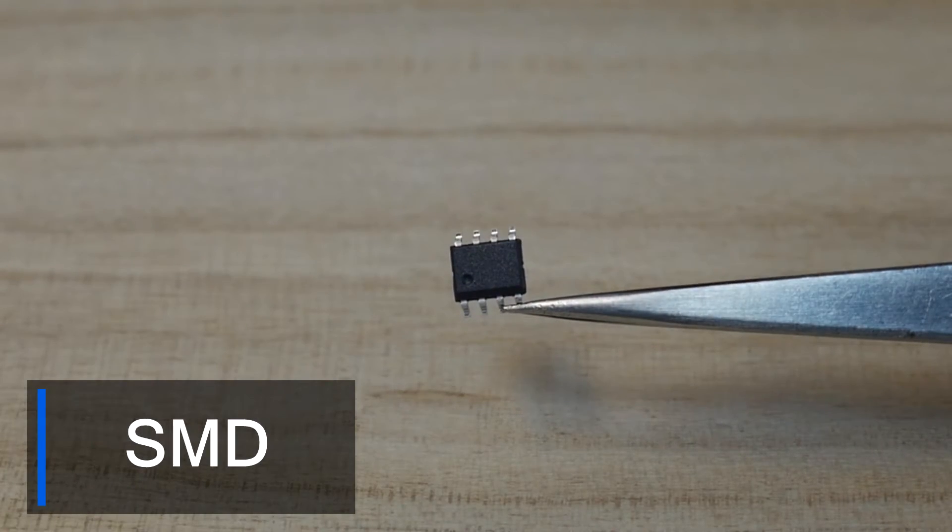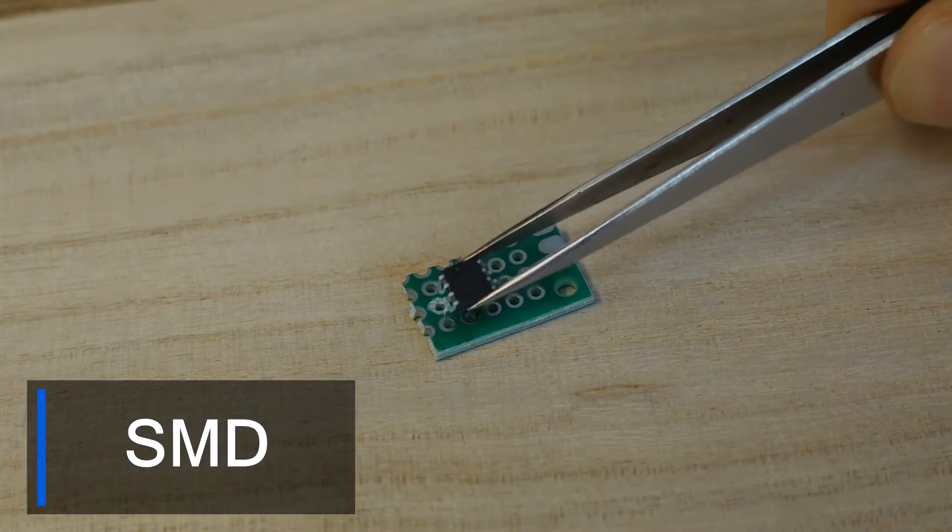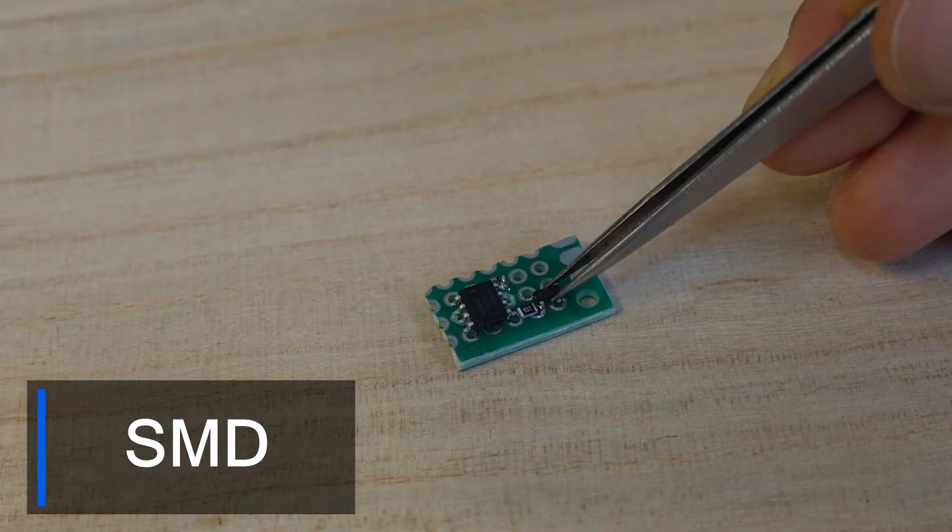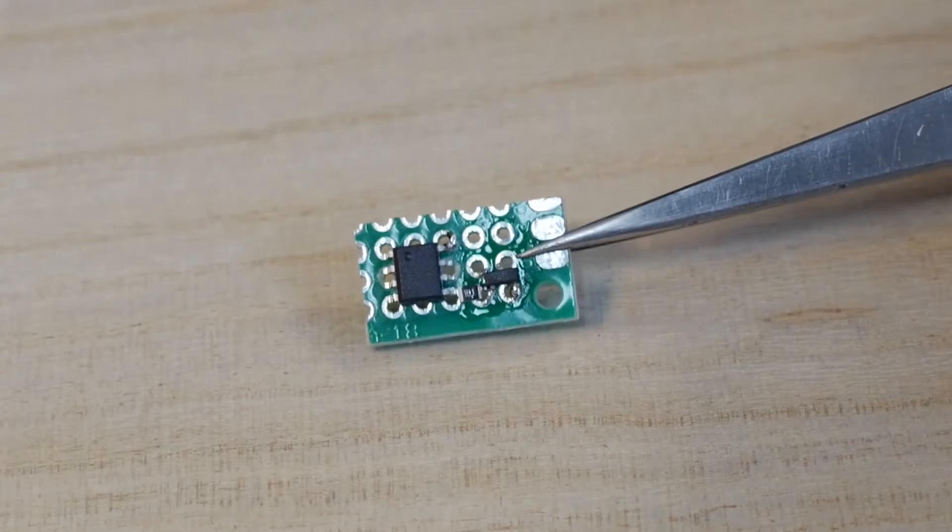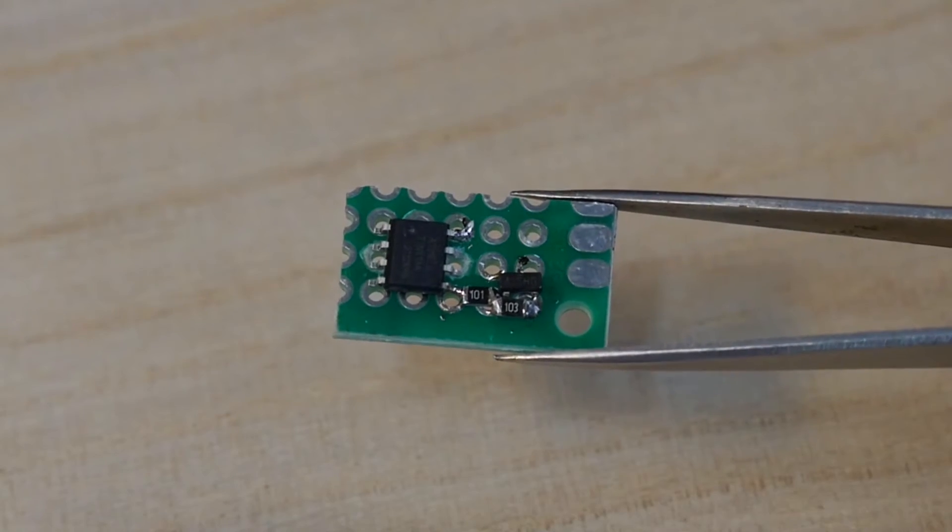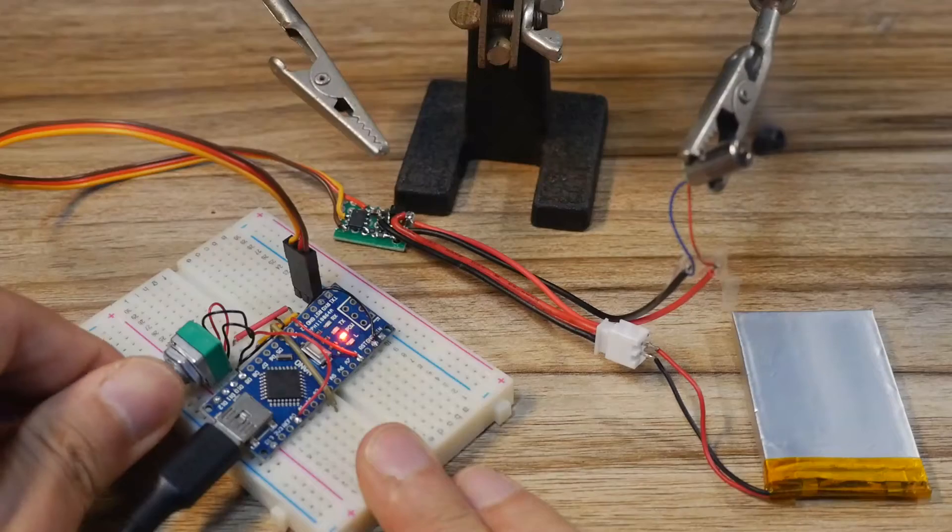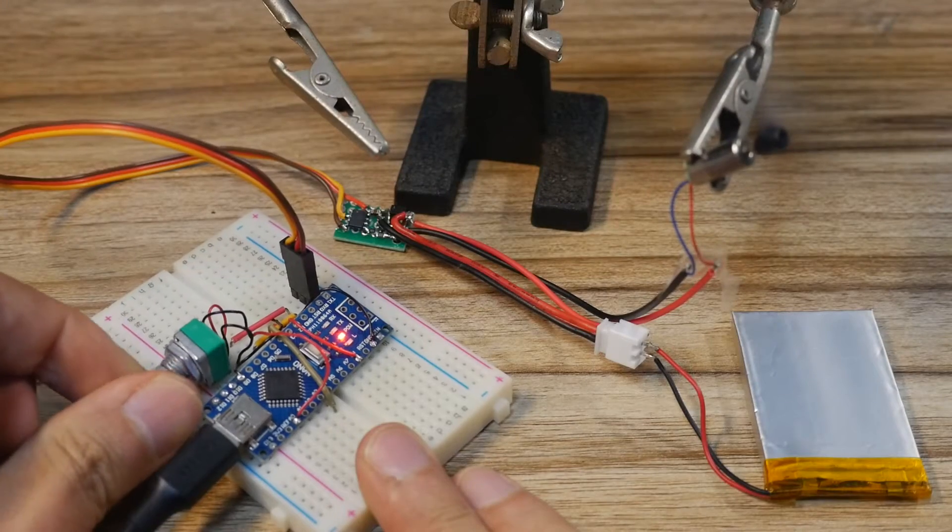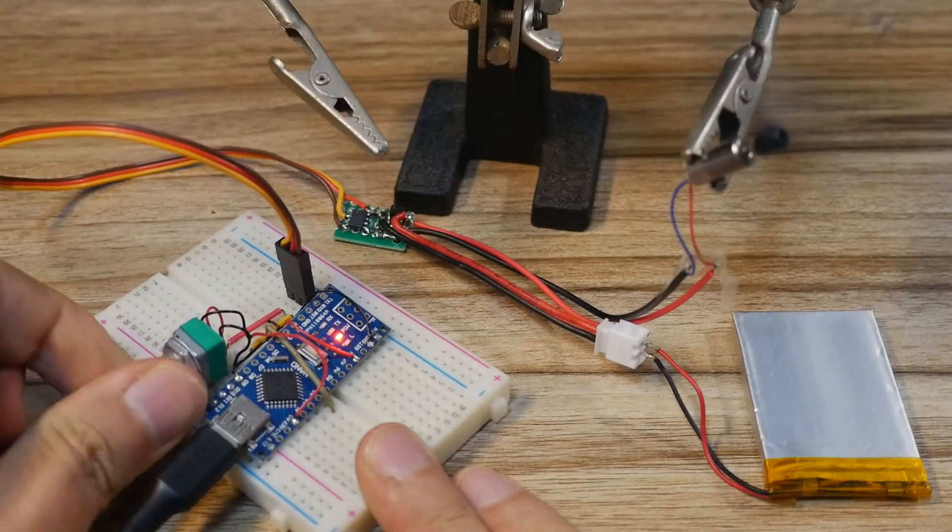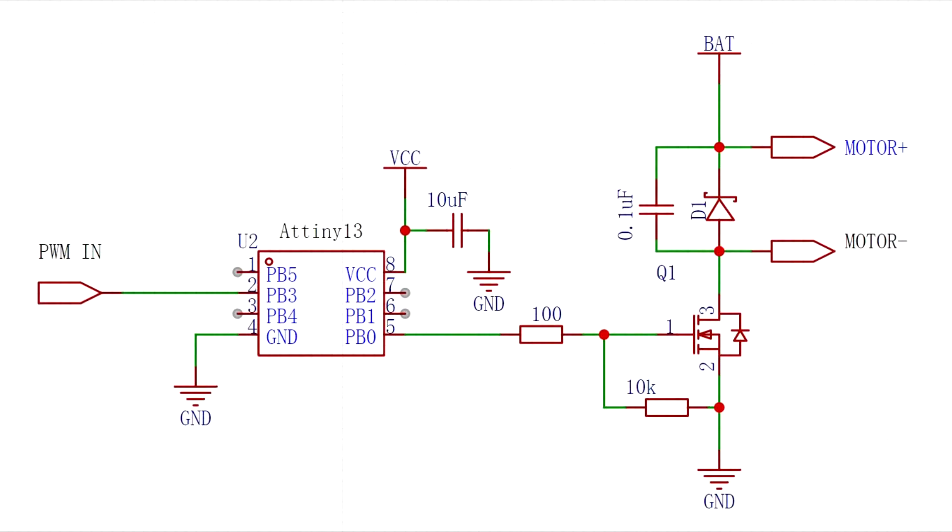This video introduces how to use SMD components to make an ESC which is not only small in size but also light in weight, especially suitable for model airplanes. This is the circuit diagram of the ESC.